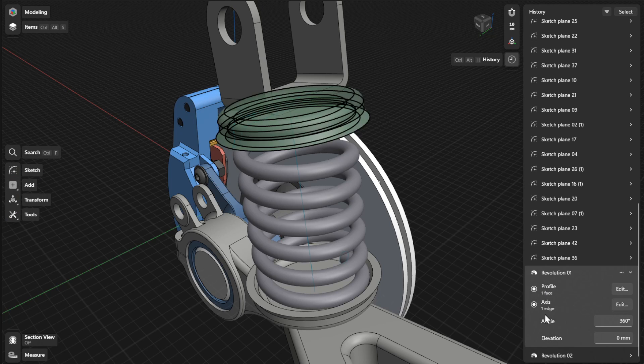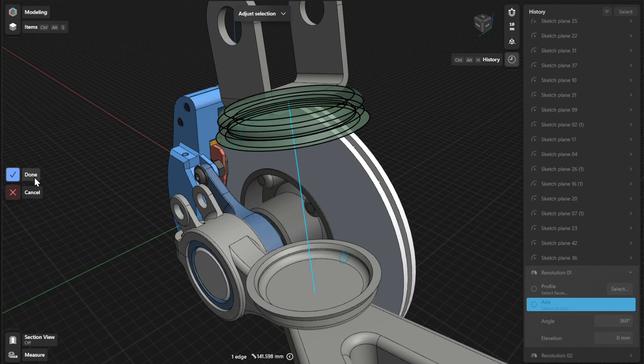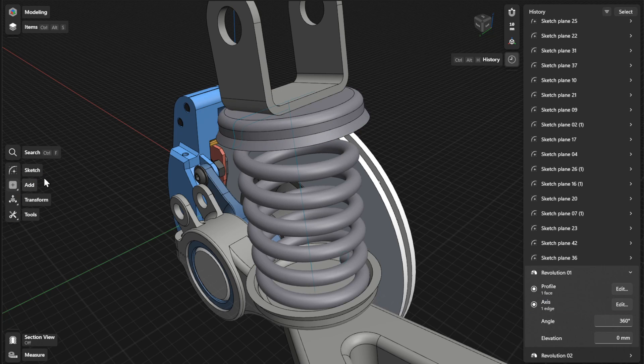To choose a different axis to revolve around, click or tap the Edit or Select button beside Axis. Select a new axis, and then select Done to finish.